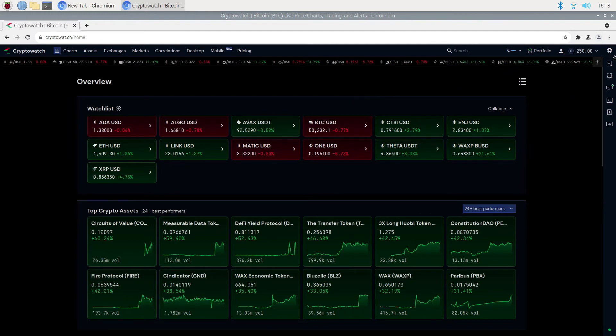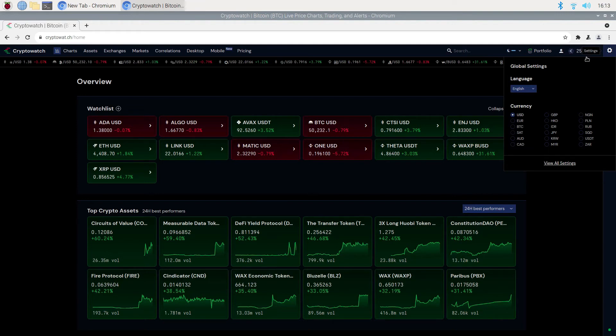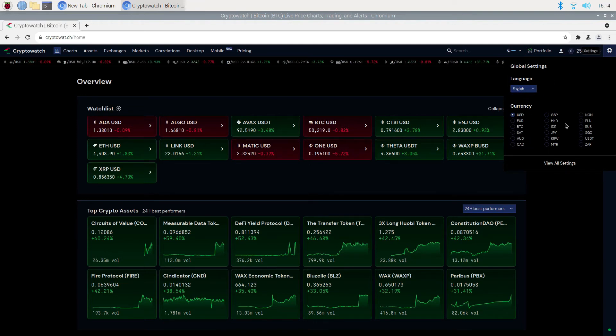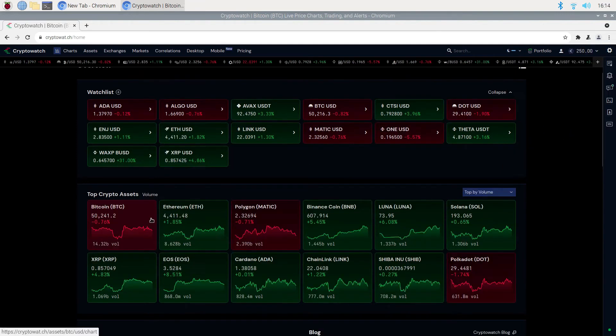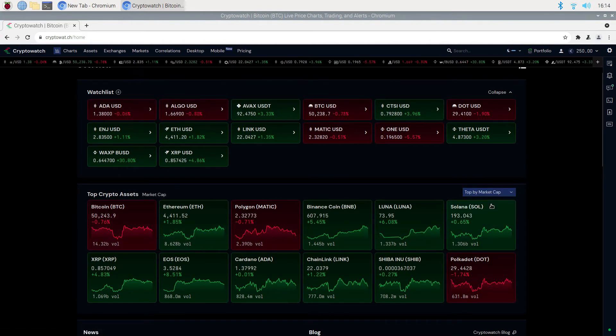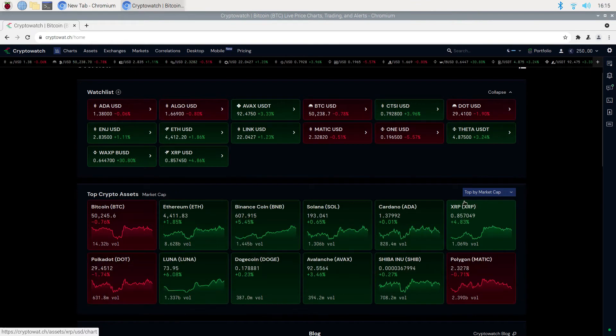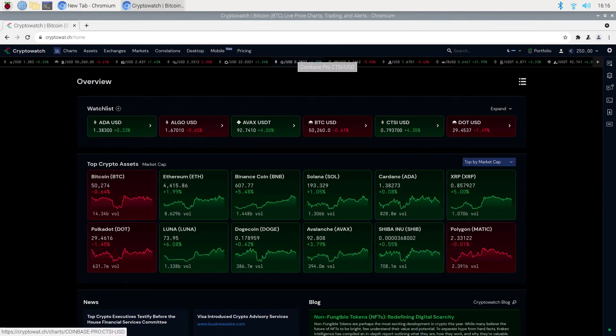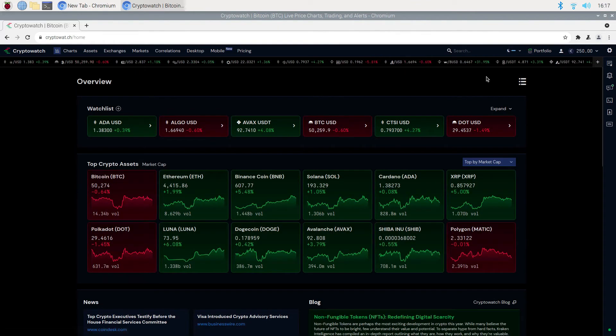Up on the right corner, you can change the language and your preferred currency. Down in this drop down menu, you can choose to view the currencies by market cap, volume, best performing and worst performing in the last 24 hours.